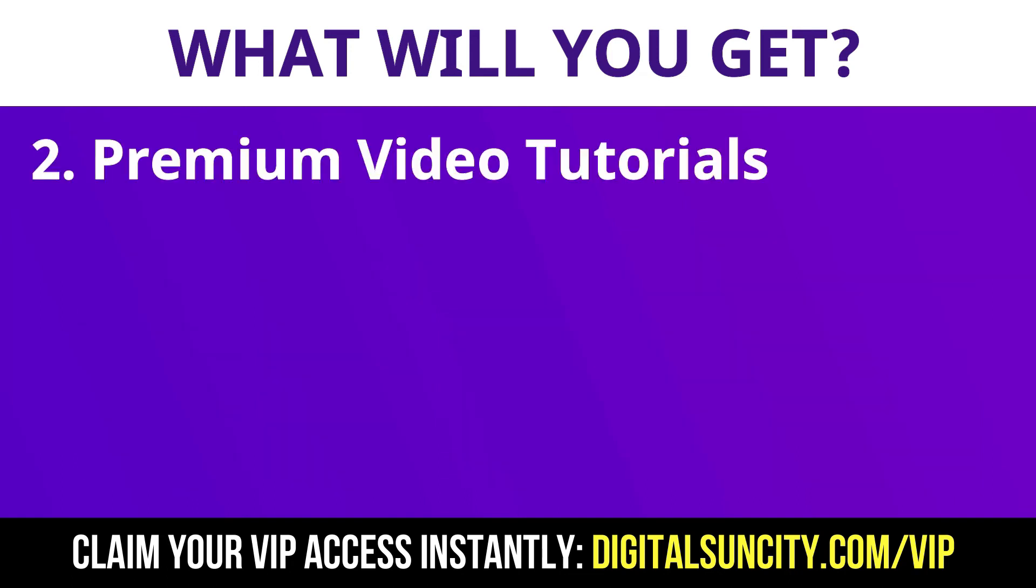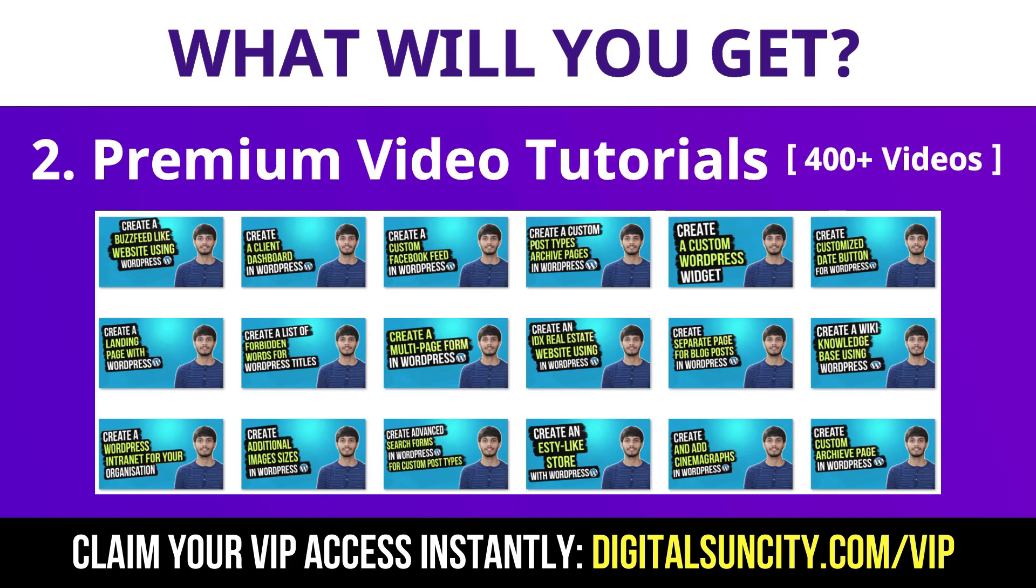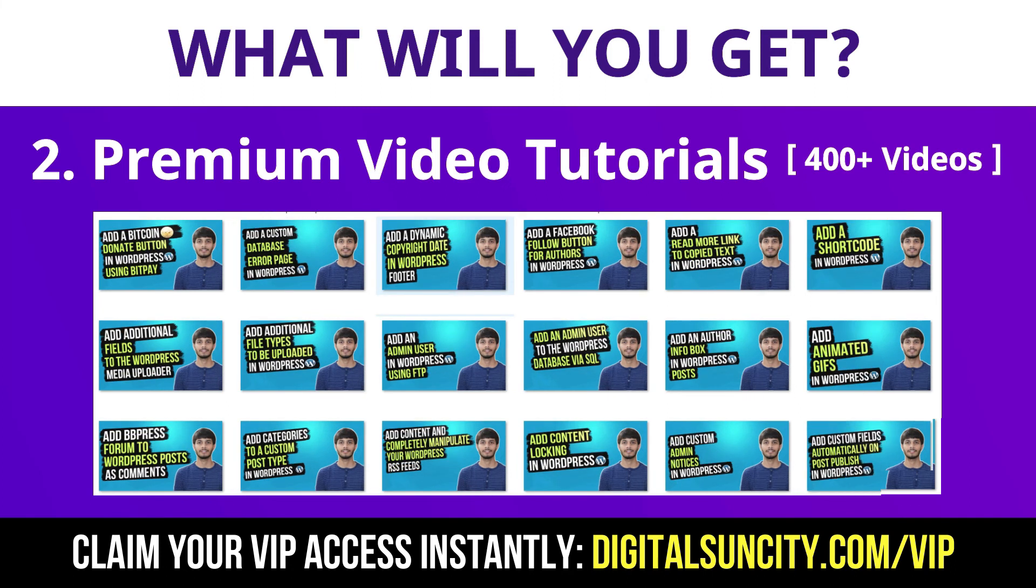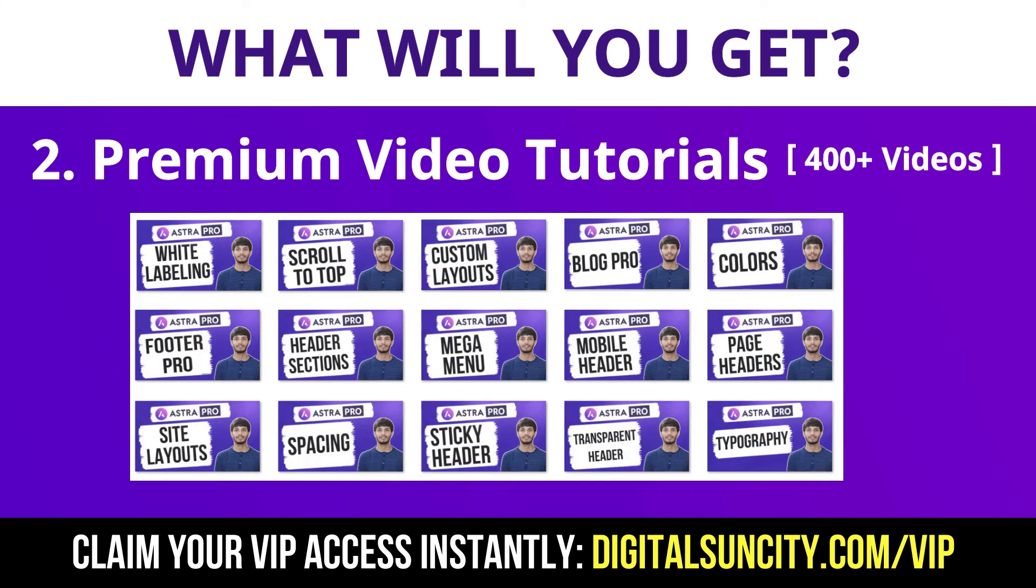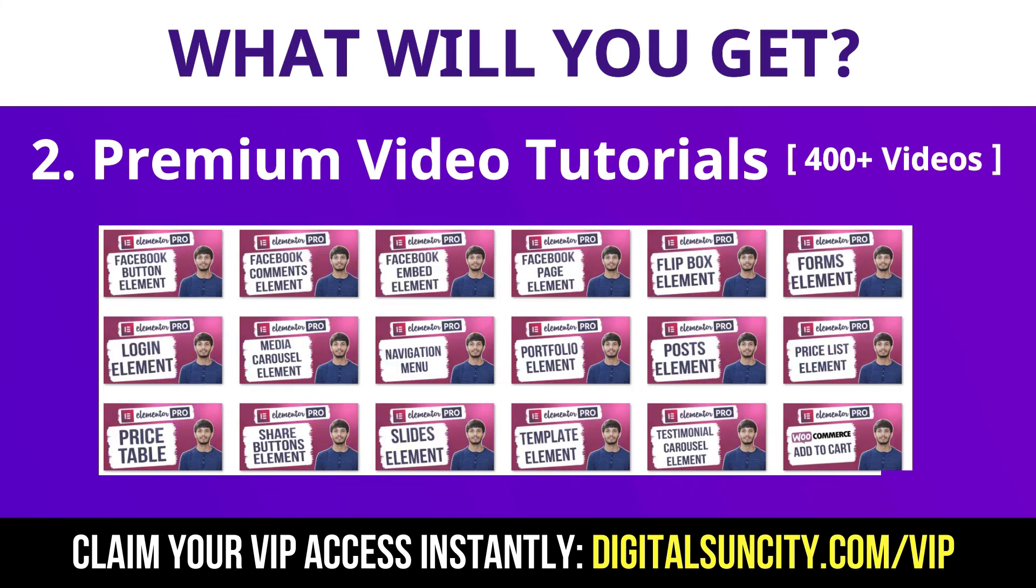Now the second thing is premium WordPress video tutorials. In the coming weeks, I am creating video courses for all the major WordPress themes and plugins. This will include video tutorials for WordPress, Divi, Astra, Elementor, Visual Composer and a lot more.